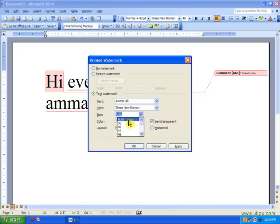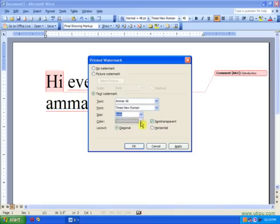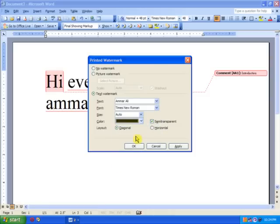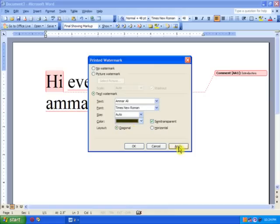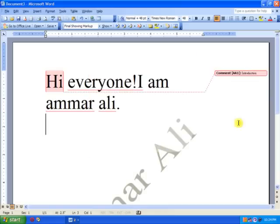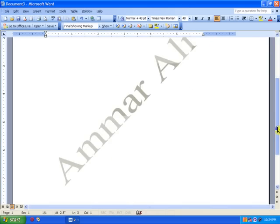This is the size. I'll keep it on. Then I'll choose the color, and then the layout. It's going to be diagonal or horizontal. I'll choose diagonal. Apply and close. Here's my watermark.